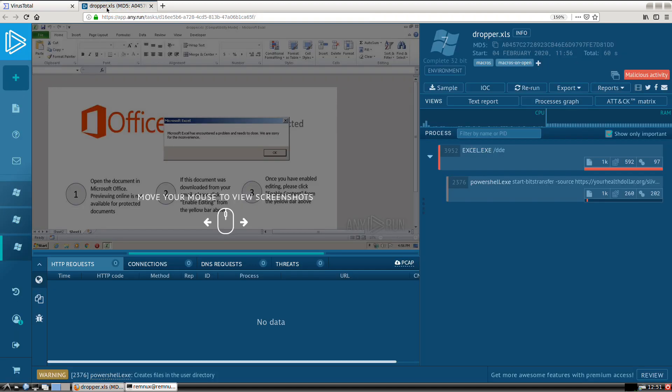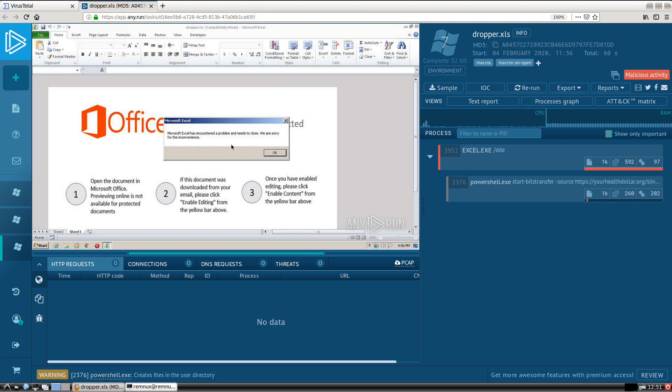We can take a look at this document in any.run, and you'll see that the content of this document is really no surprise. There's an image here indicating that the user needs to enable content in order to view the actual document itself. So very typical social engineering. Once that content's enabled, there is this dialogue that pops up indicating there was a problem with the document and it needs to close. And that's also actually just a part of the social engineering.